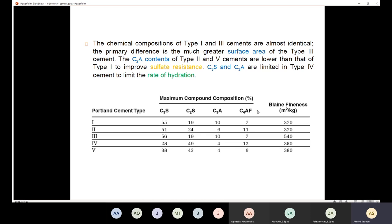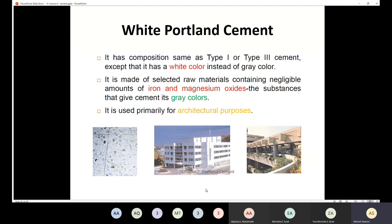Finally, we have white Portland cement. Most of you have probably seen white Portland cement — we primarily use it for architectural purposes. The composition of white Portland cement is exactly like Type 1 and Type 3, with only one exception: the color is white.